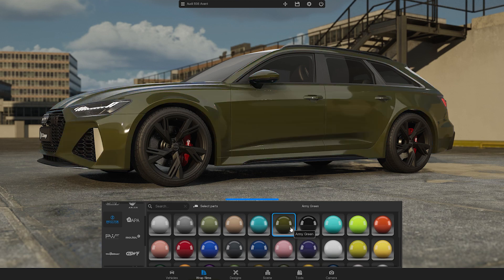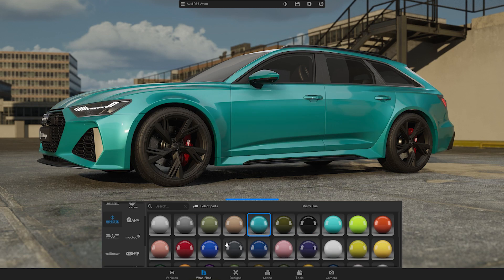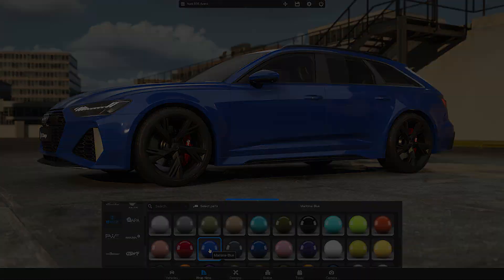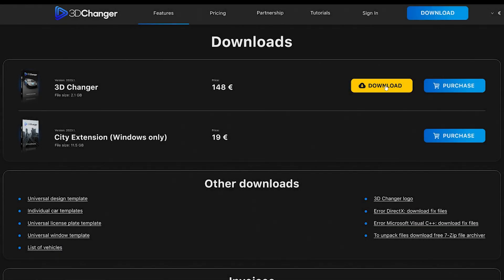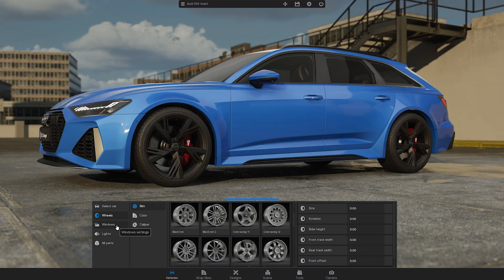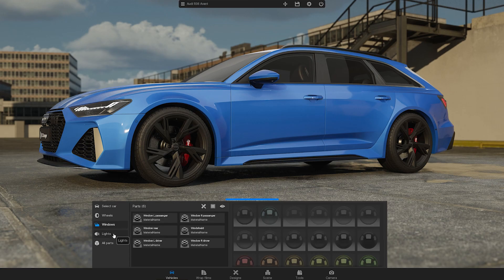In this video, we will guide you through your first steps in the 3D Changer car configurator. You will learn how to download and open the software, start a new project, and navigate the menu.